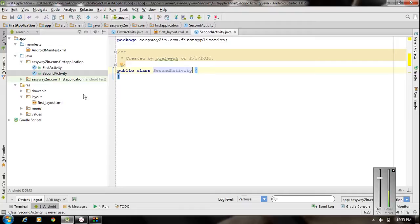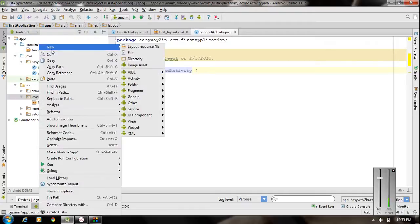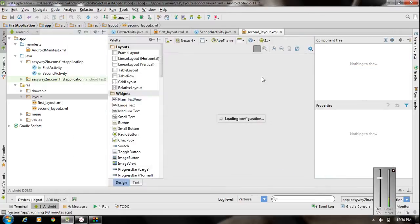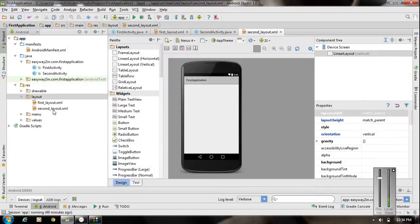Now we have to create a new layout for the new activity. Right click the layout folder, select new option, and choose layout resource file. Name the file as second_layout — always use small letters because it represents an XML layout file. It is of linear layout type. Click OK. Now we have a new layout inside the layout folder.